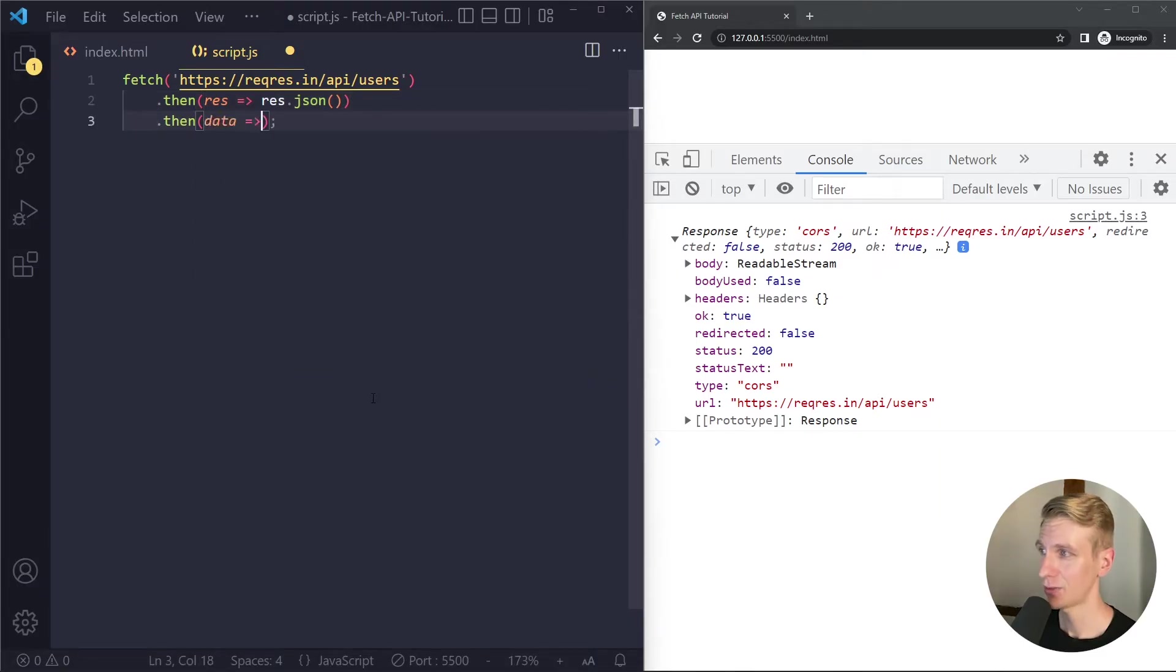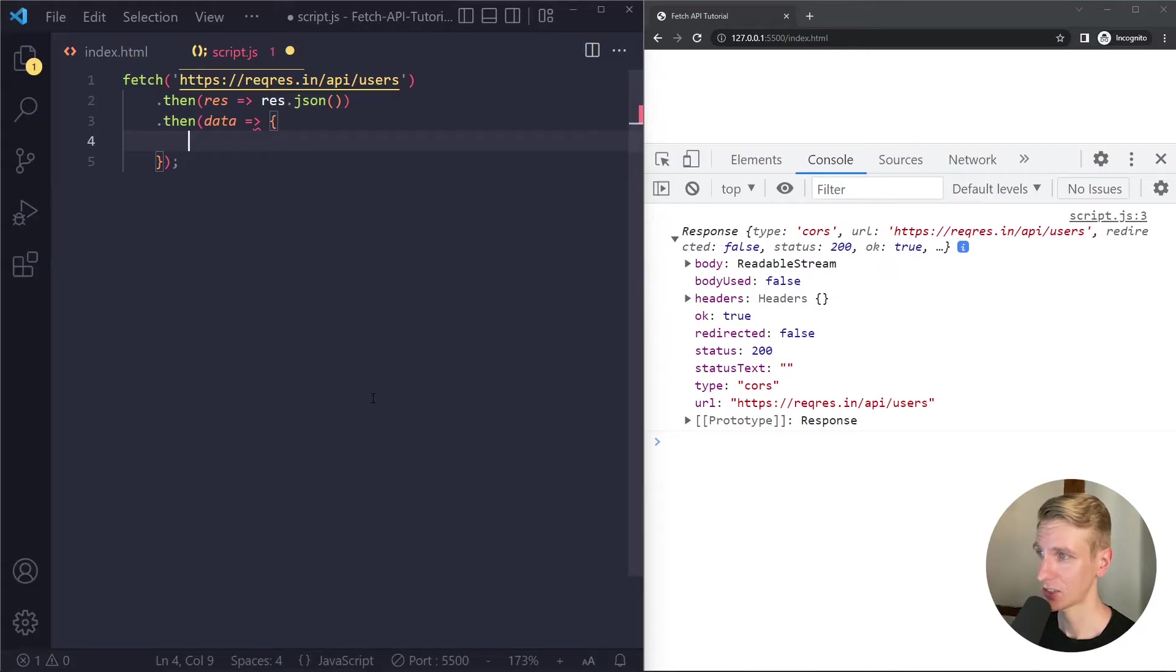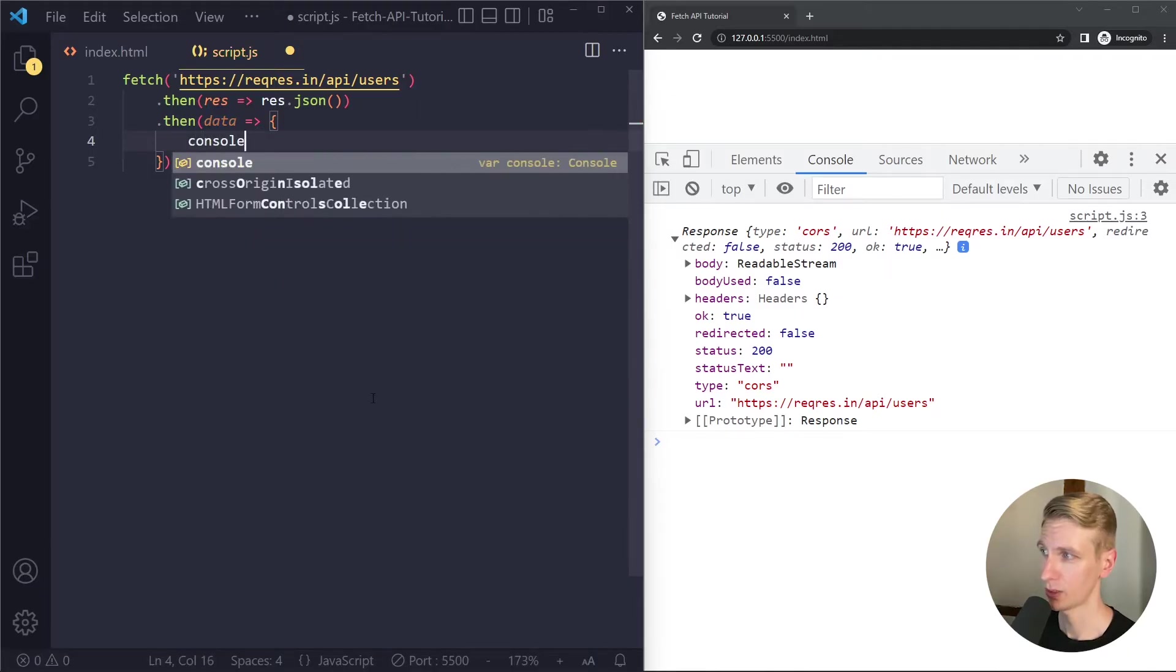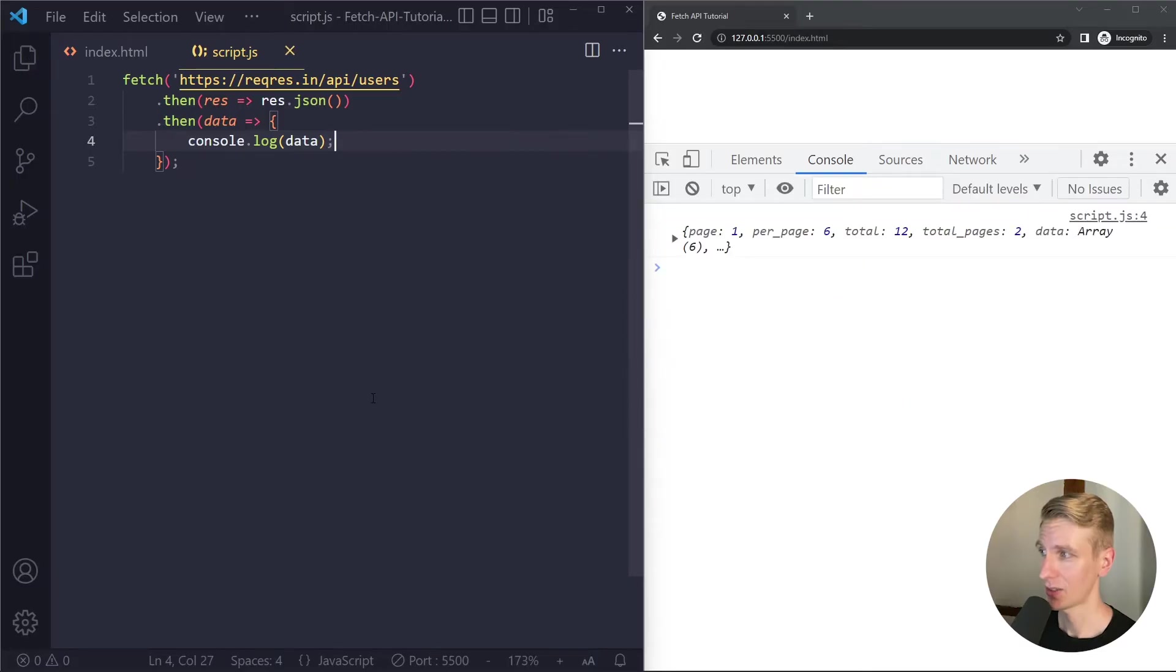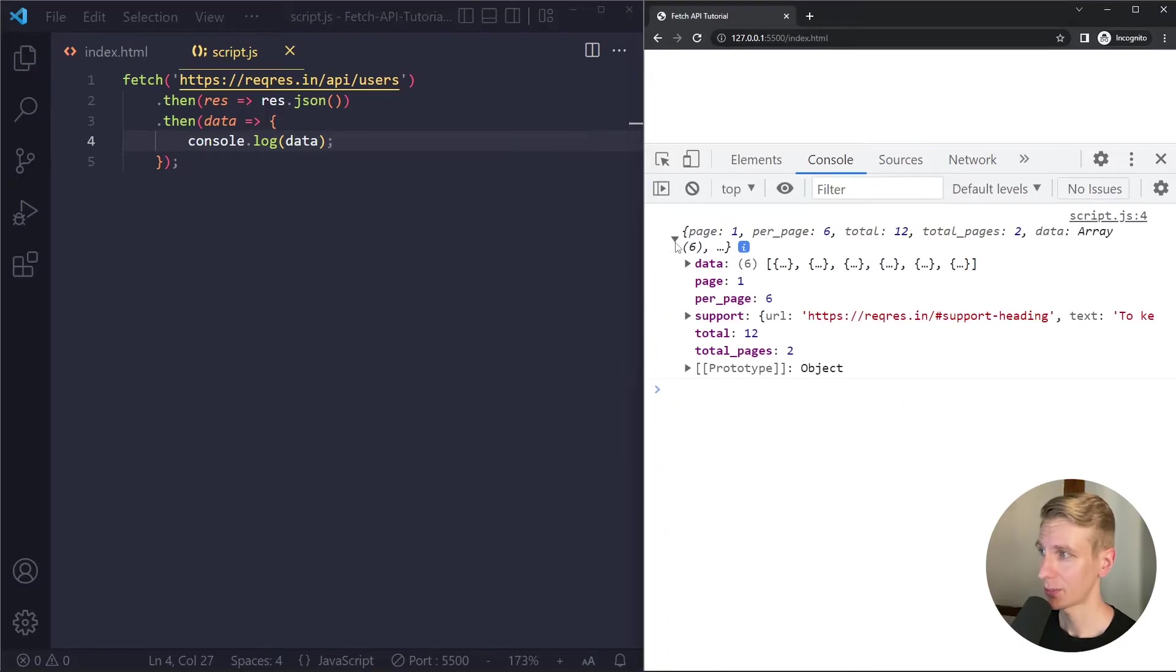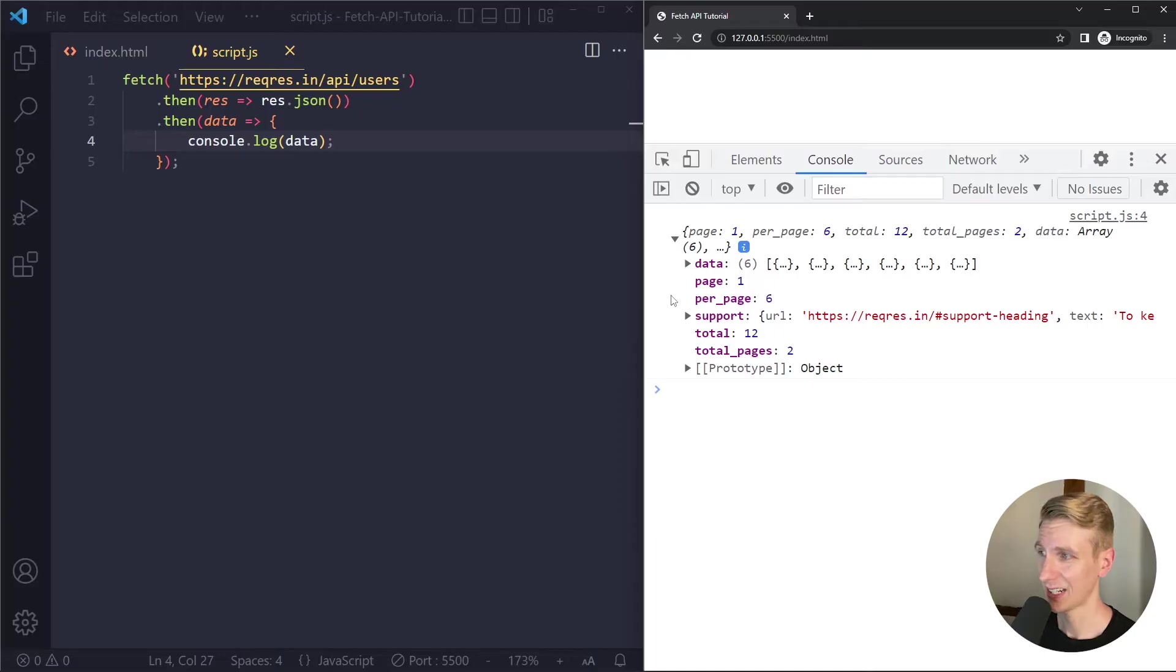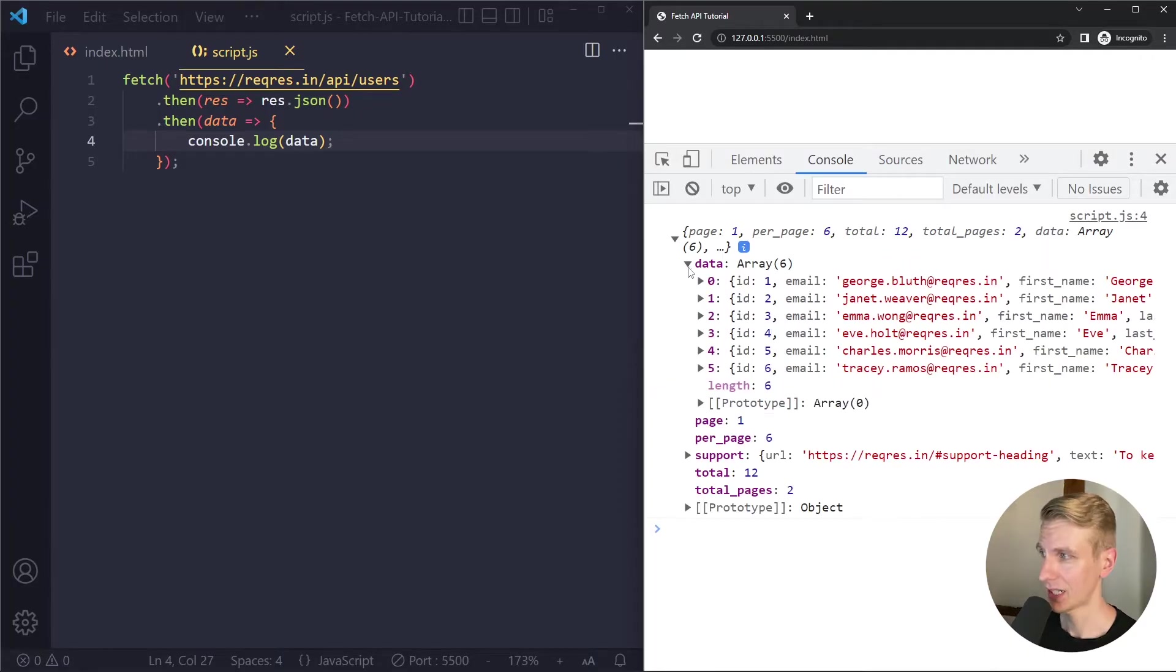So then in here we finally get the full data that has been parsed as JSON so now it's a normal JavaScript object. Usually people call this data. Let's log it. So now we can see the complete data but usually we're not interested in everything. Here we only want the actual users and they actually also call it data.